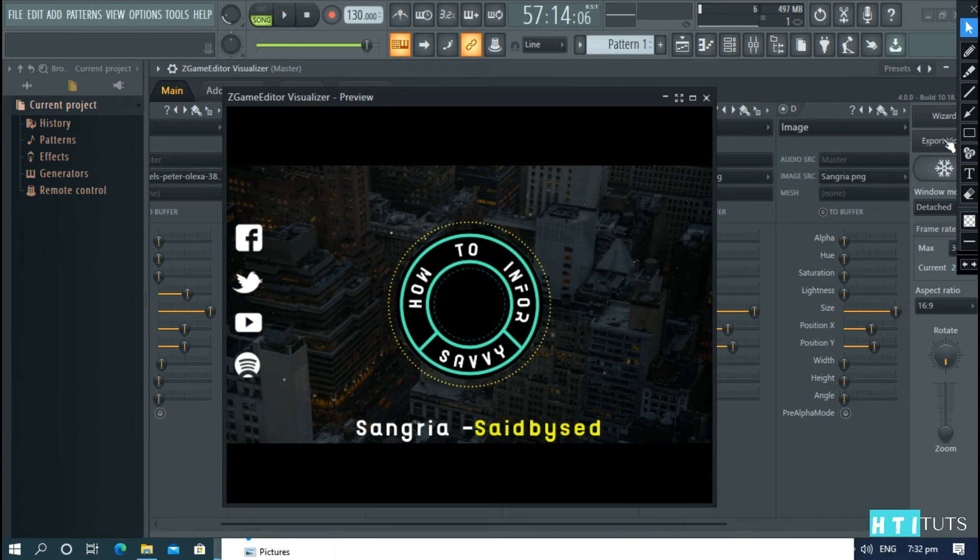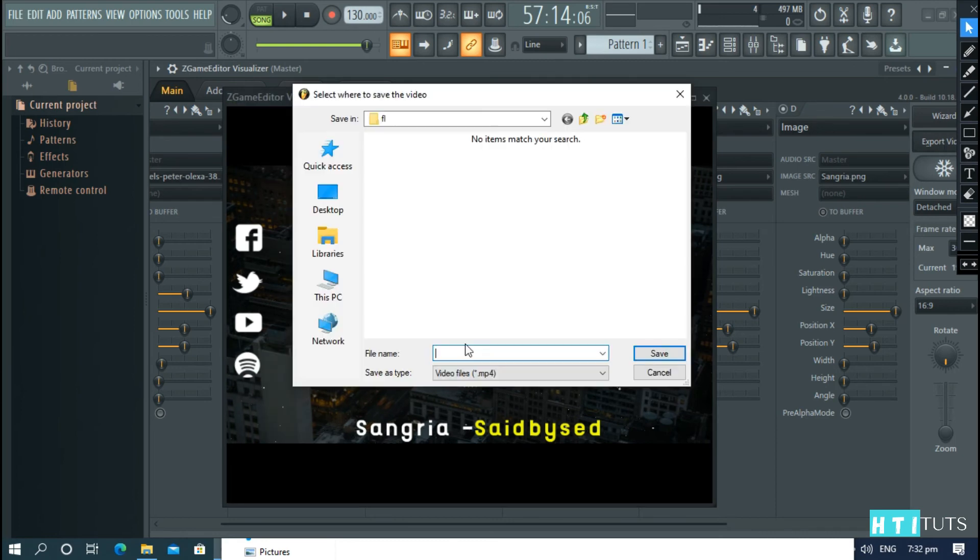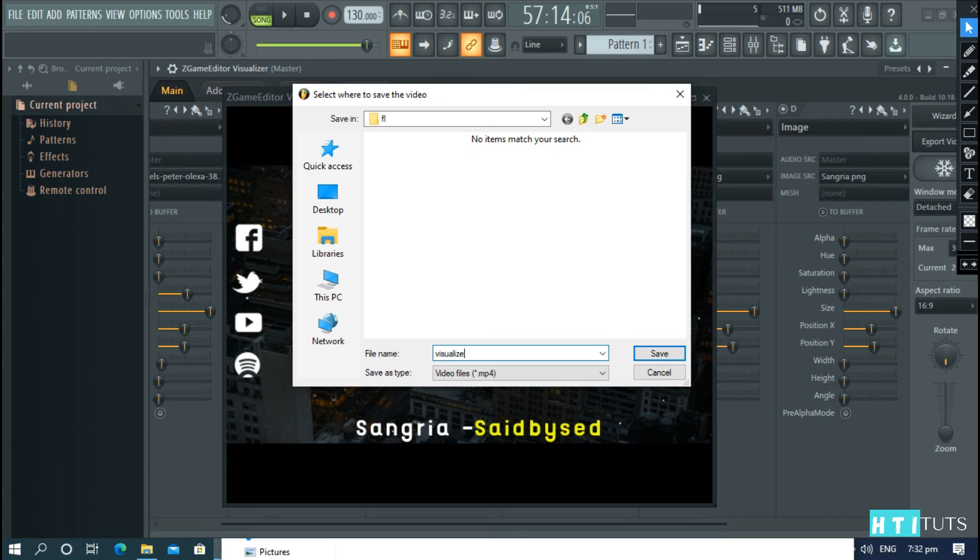Pause. Go to the export button here. Name it and choose your location. And then, save.